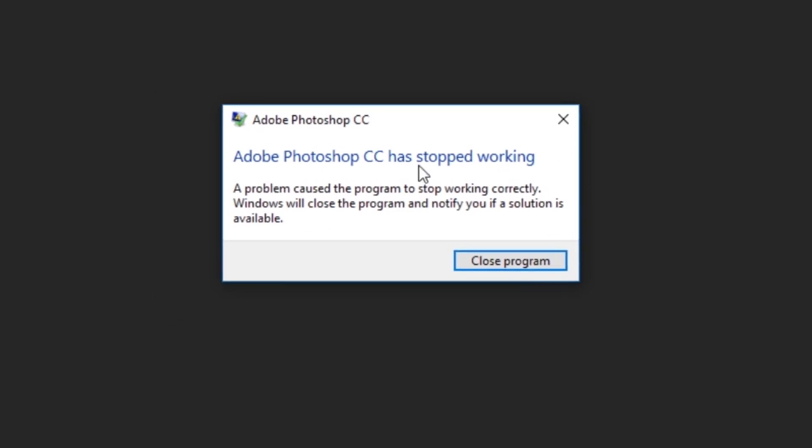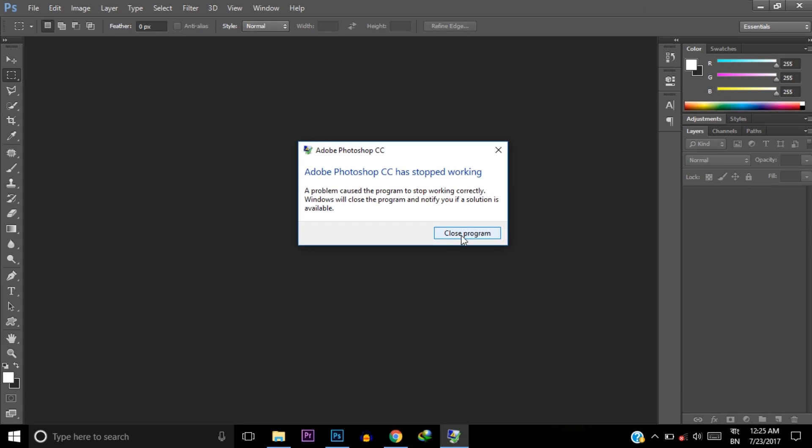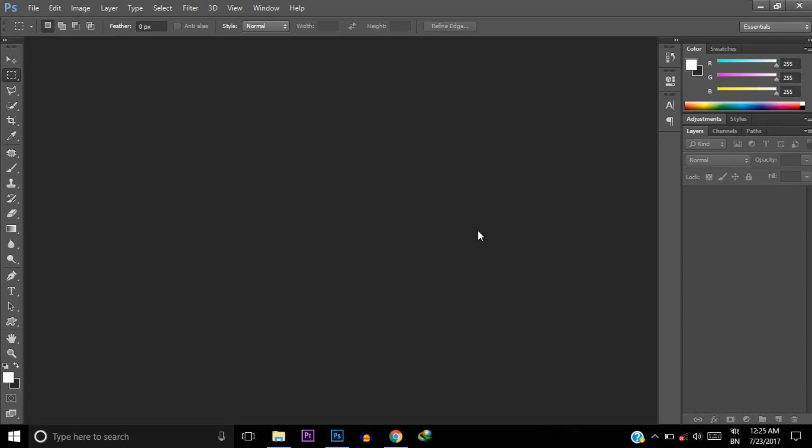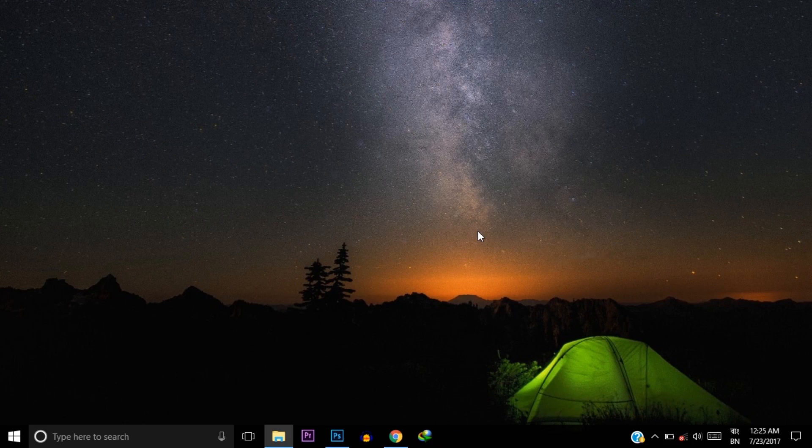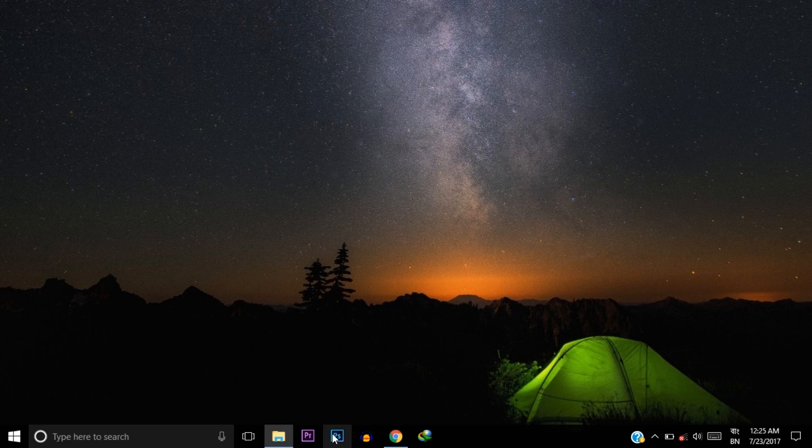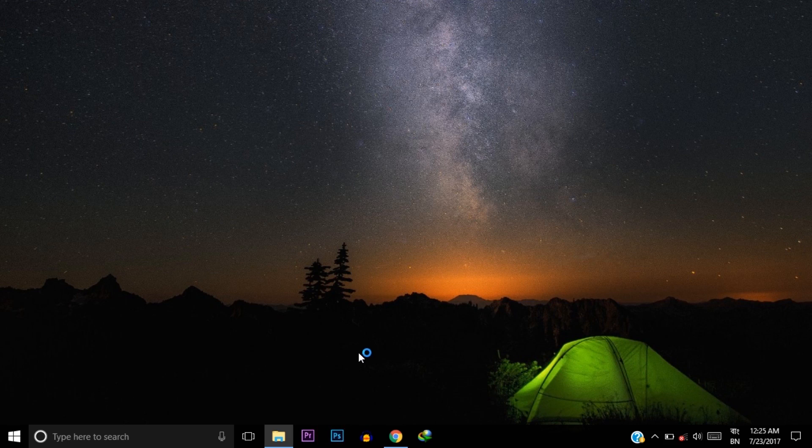Now I'm showing you the actual solution for how you can solve this crashing problem. Now I'm opening Photoshop again.